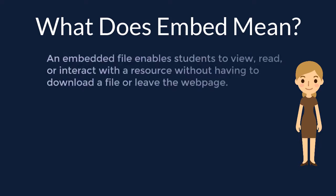An embedded file enables students to view, read, or interact with a resource without having to download a file or leave the web page.